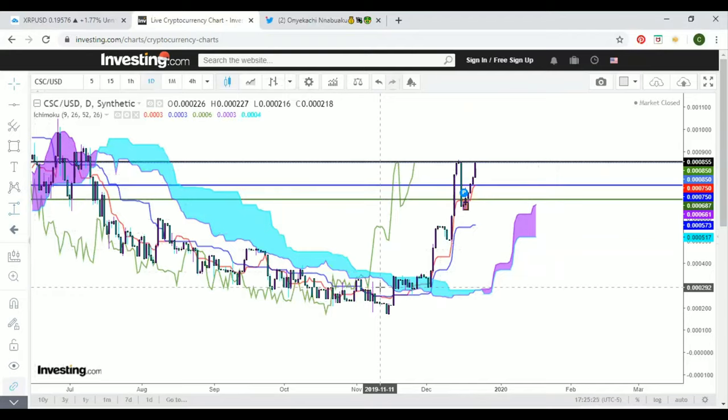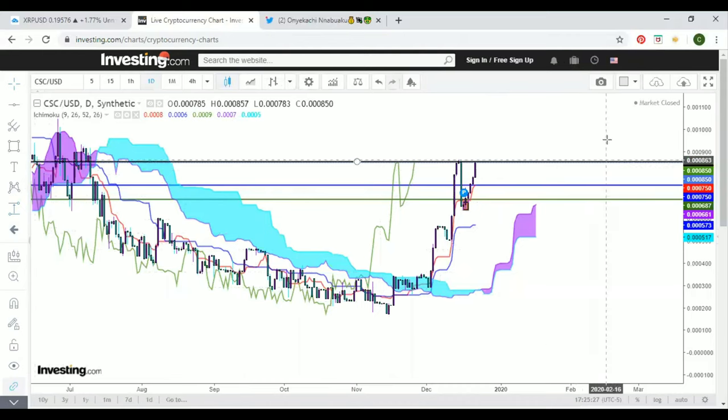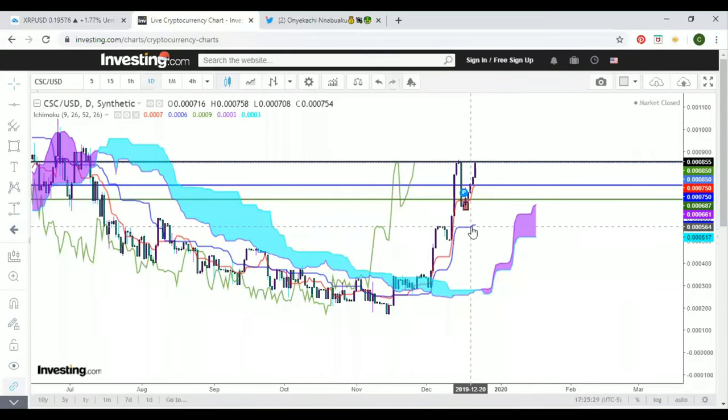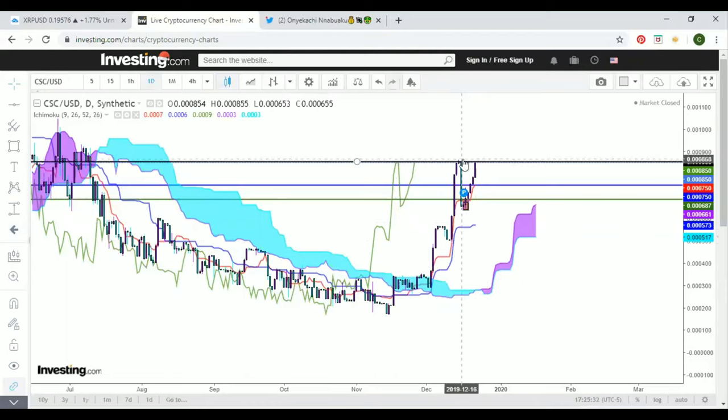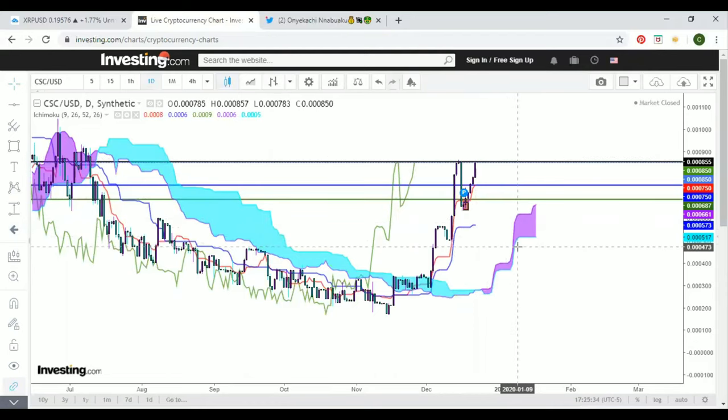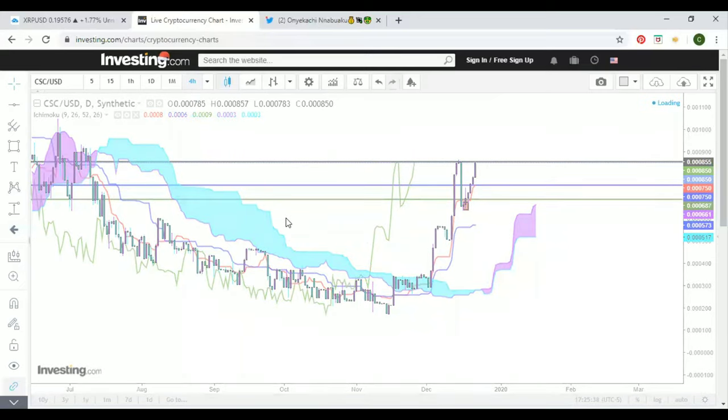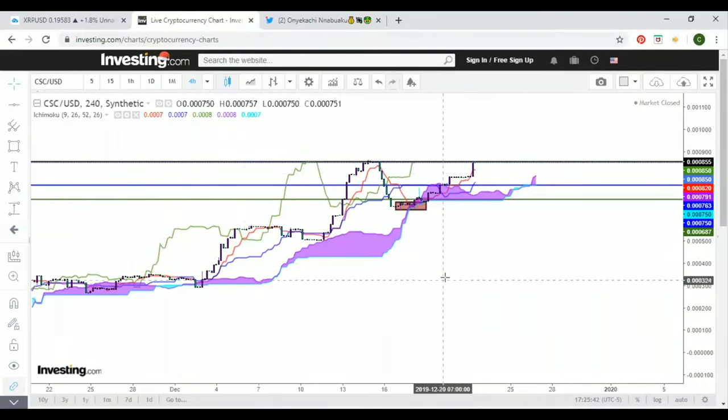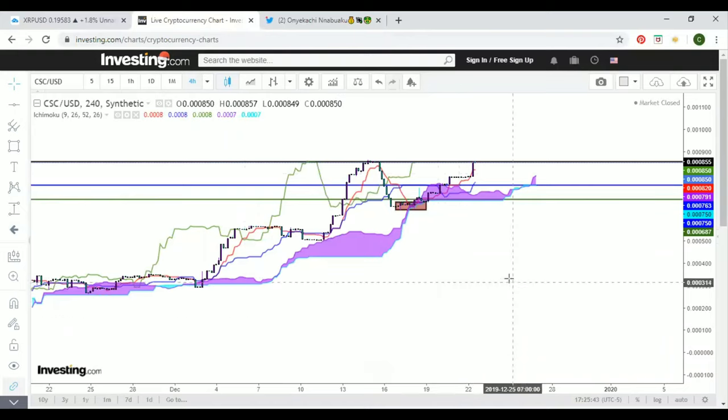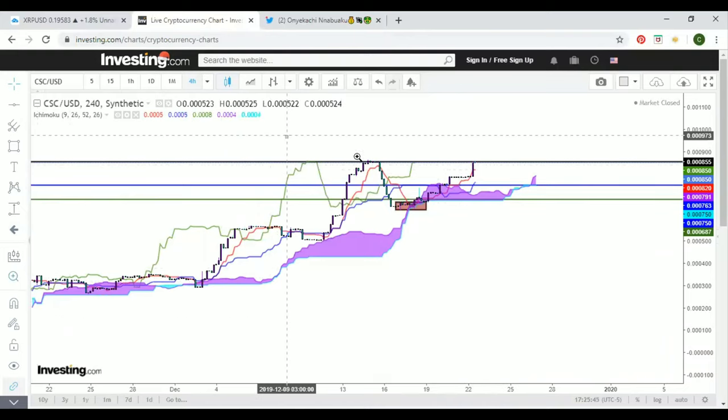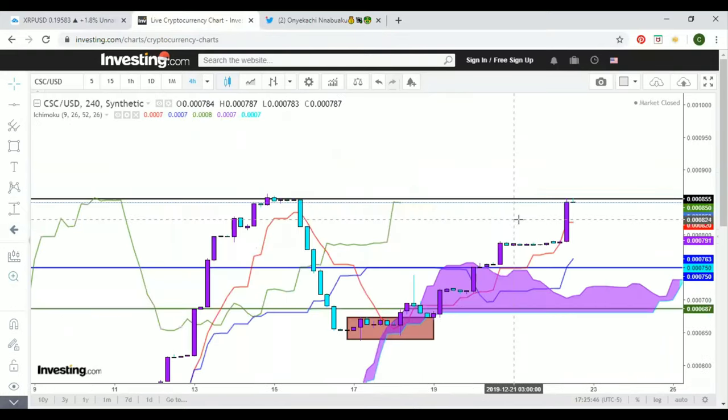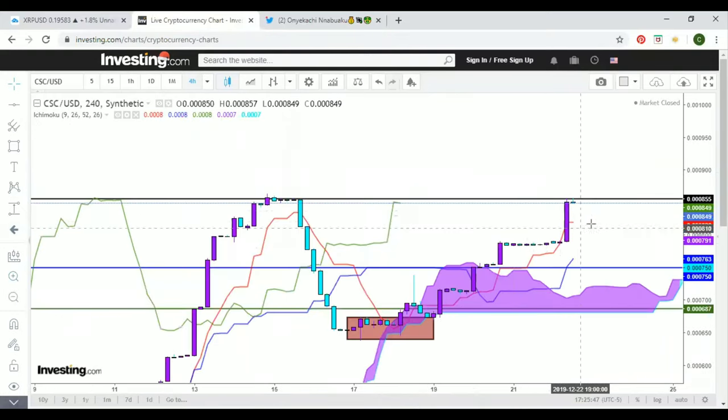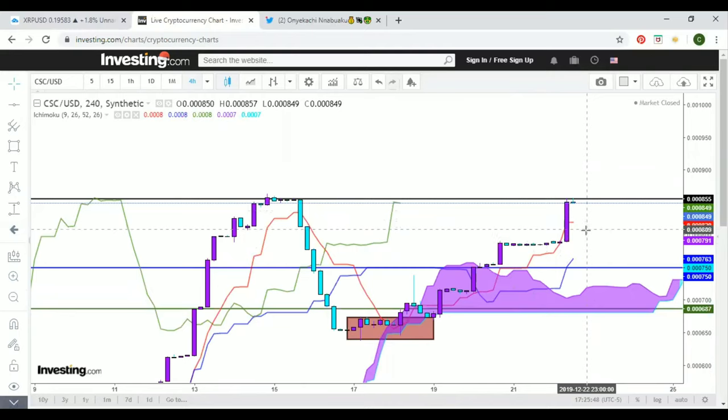So I'm expecting some type of fight at this level. Kijun-Sen is flat, so there's no momentum in this market right now just because it's at resistance. What I want to do here is trade this on the four-hour to the hour time frame to get a better idea of what the market's going to do.